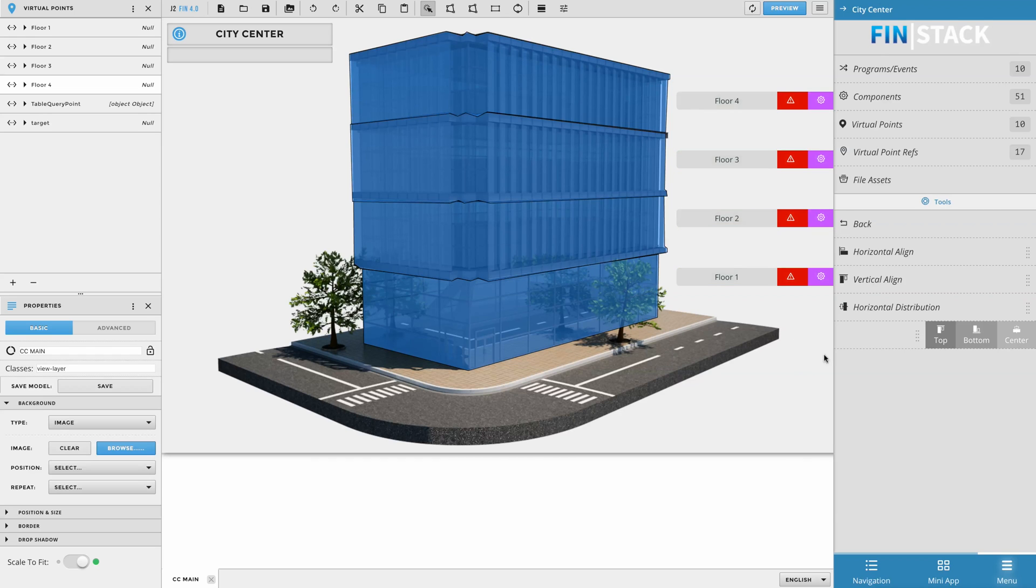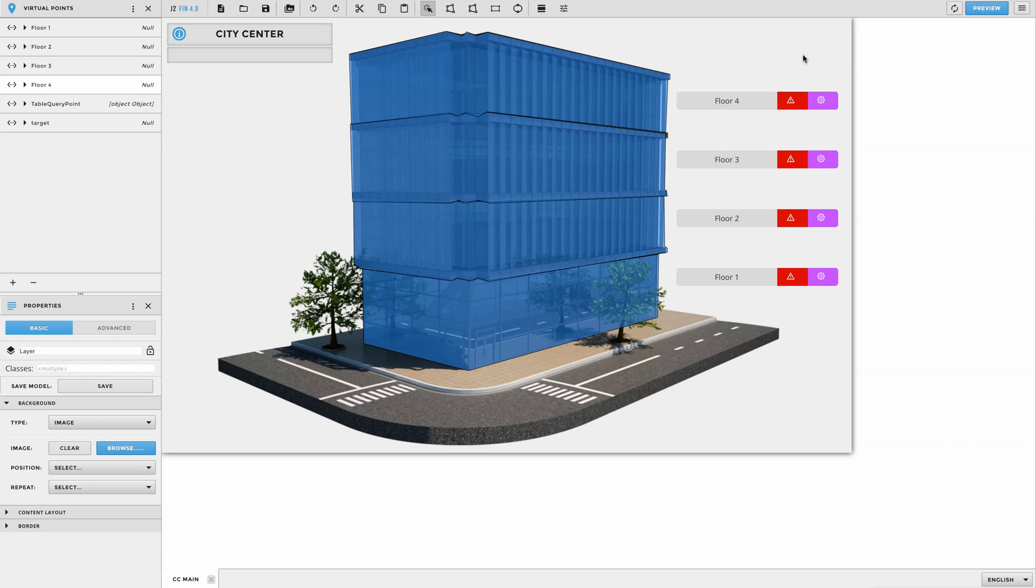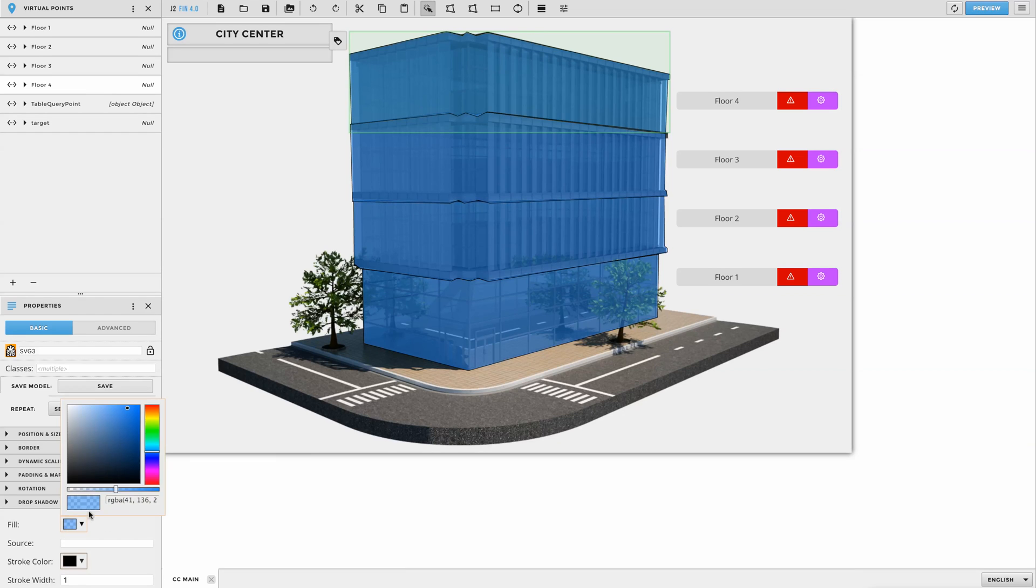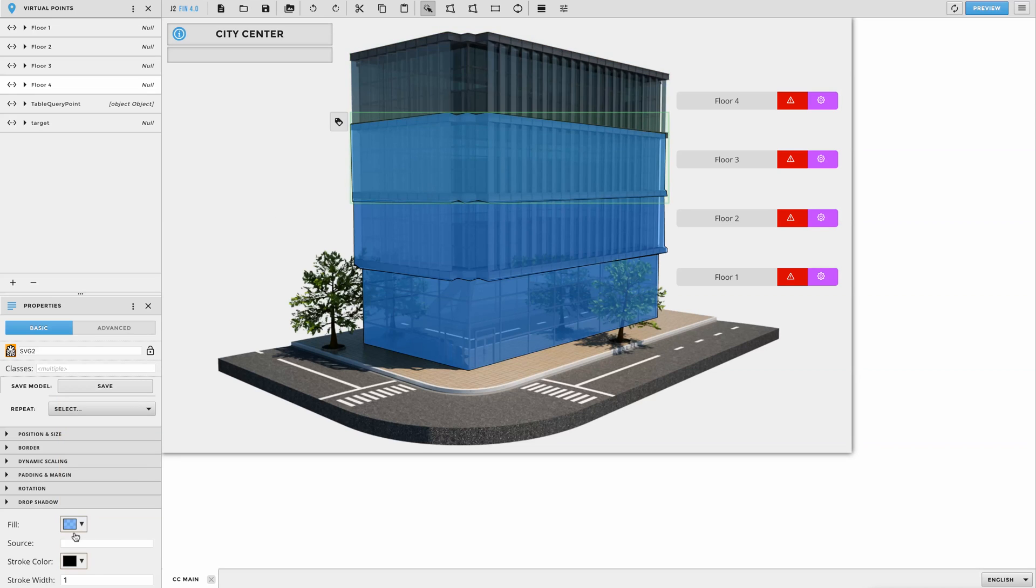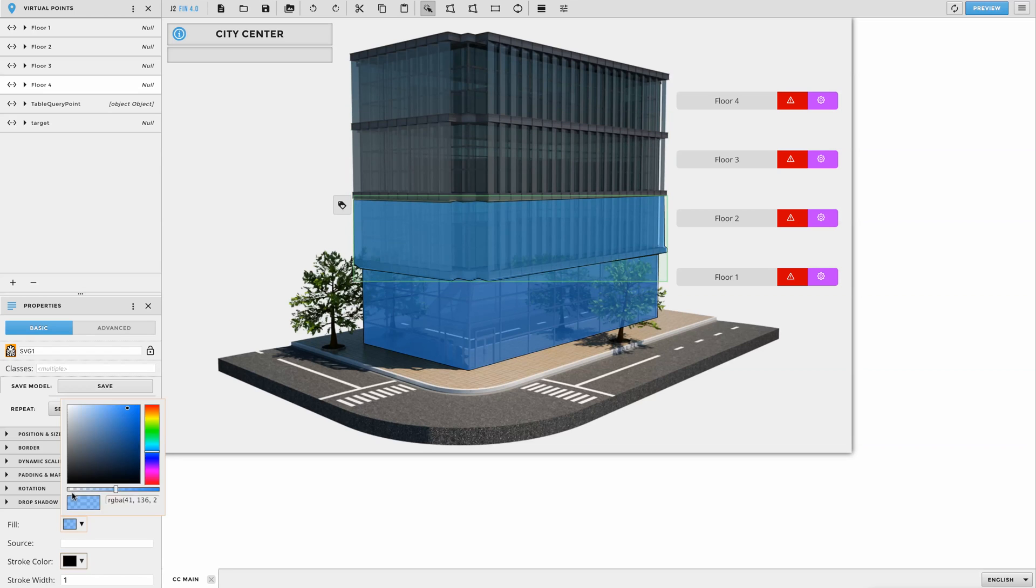The next step is to make our polys transparent. You can do this by selecting the poly and then scrolling down to the bottom of the Basic Properties menu. In there, you should see a Fill and a Stroke Fill property. Go ahead and reduce the opacity to zero for both of them so that the poly is completely transparent. Repeat the same process for the rest of the remaining polys.